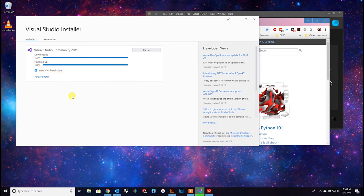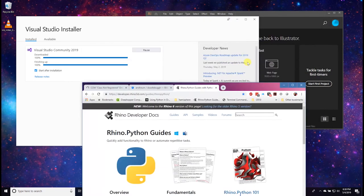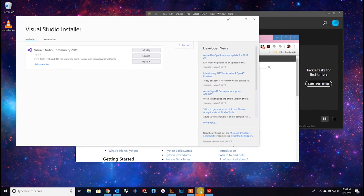After installation, I want to start after installation - yes. It's done but it hasn't started yet. There we go - launch it!